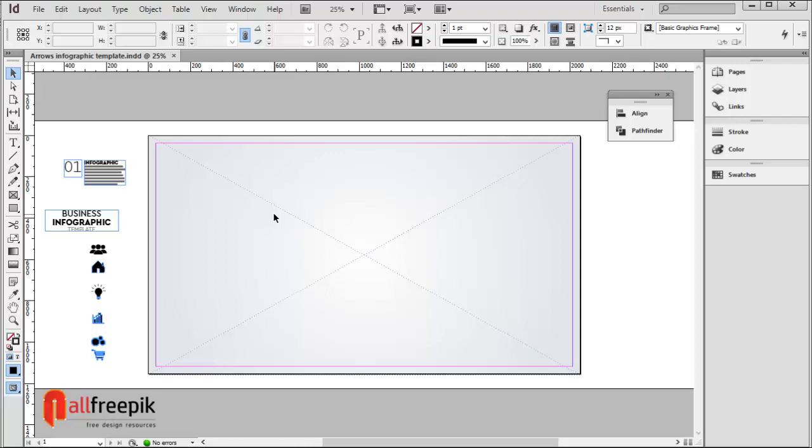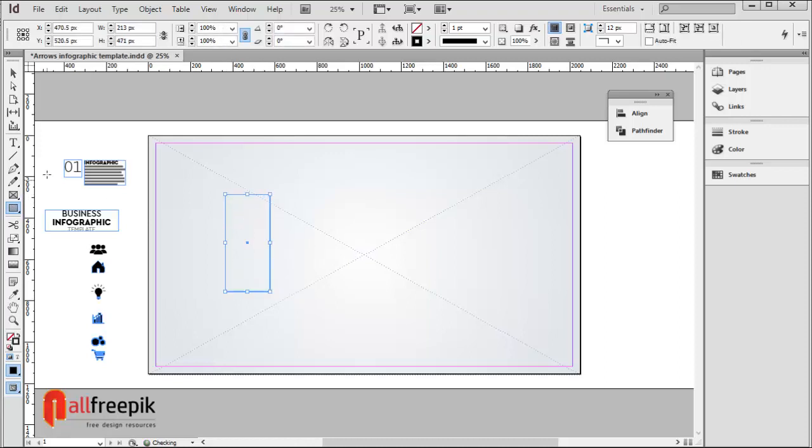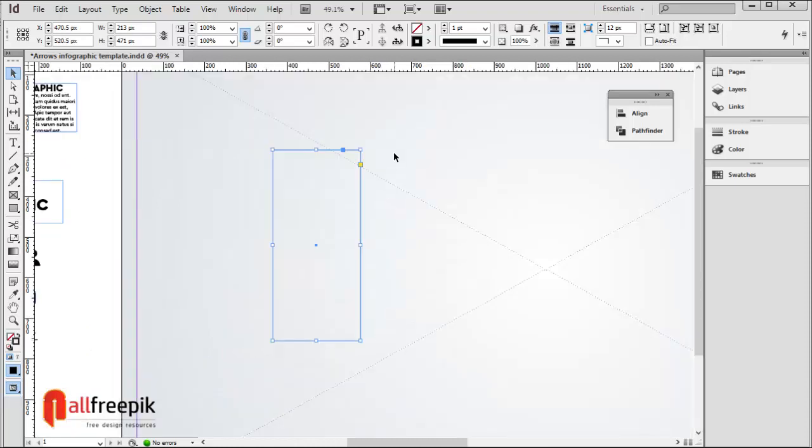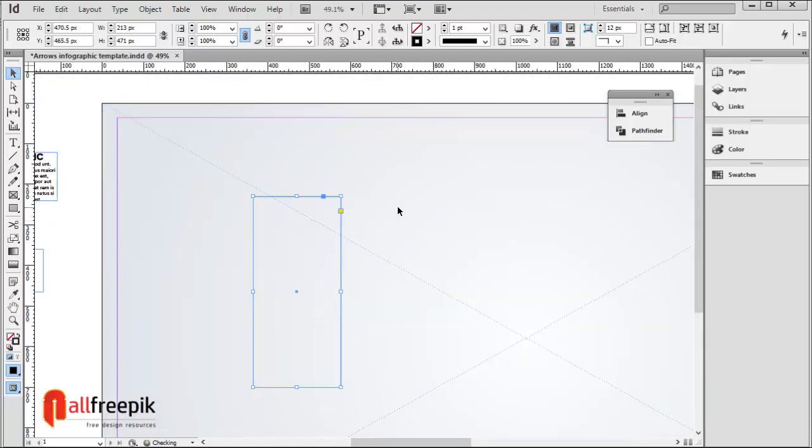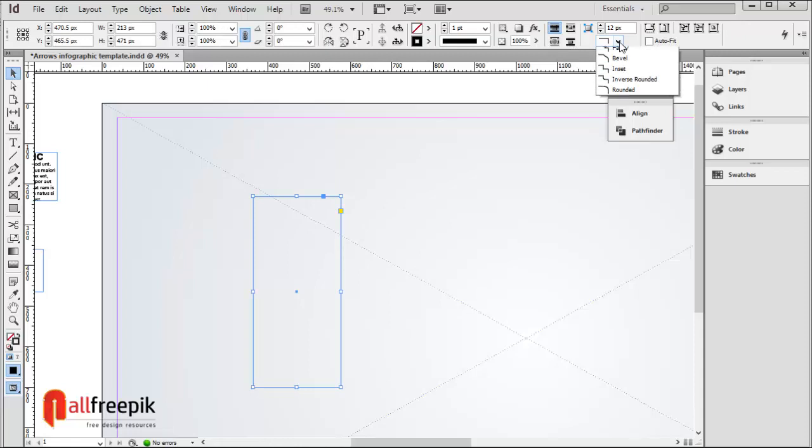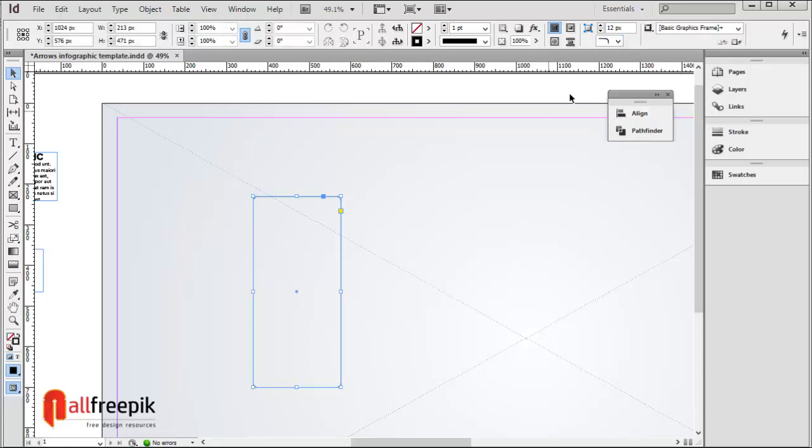Use Rectangle Tool, shortcut M, to draw a vertical strip box shape. Set corner options to 50 pixels.